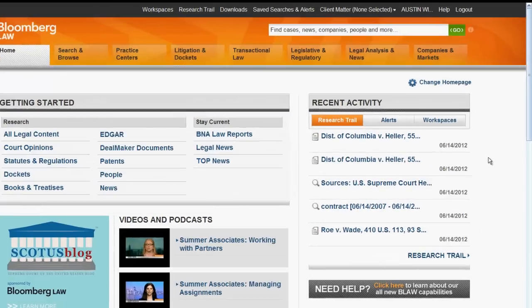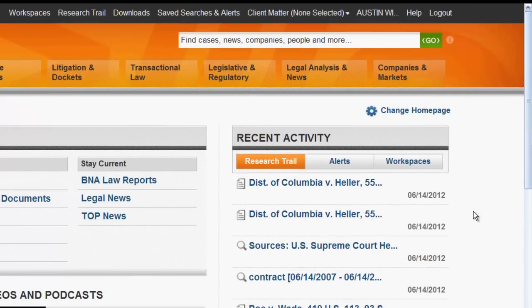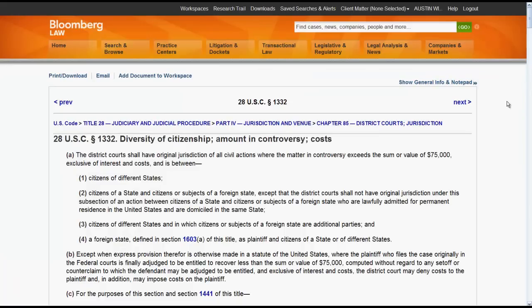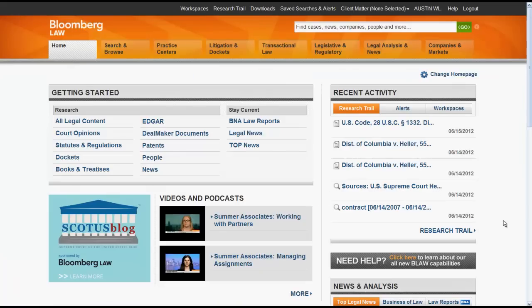Let's first look at the Go Bar. You can find statutes using the Go Bar by citation. To find by citation, you would enter in your citation, click on Citation Search, and your statute will appear.